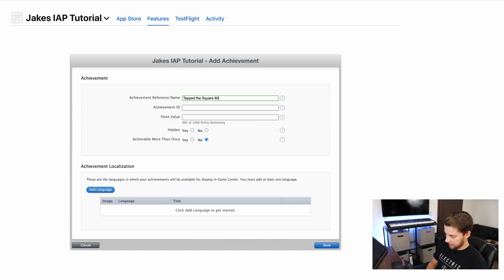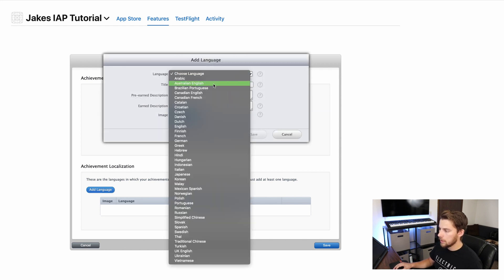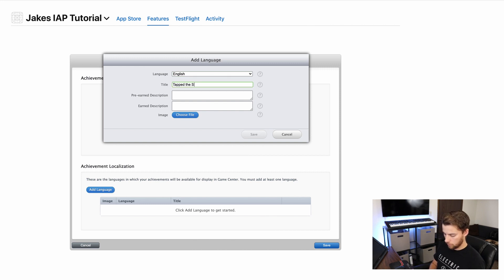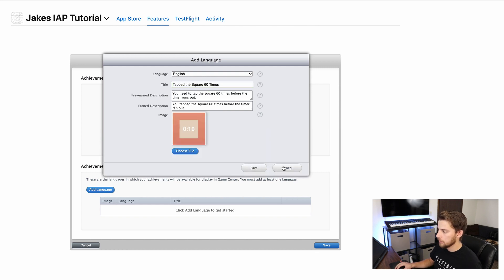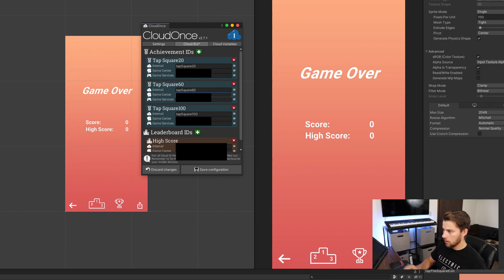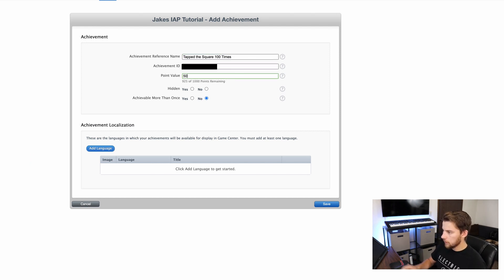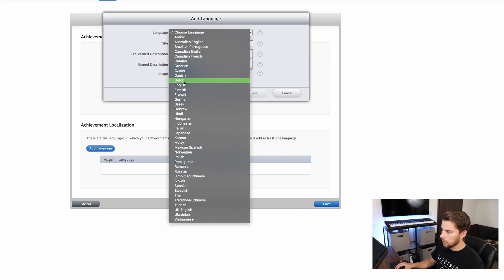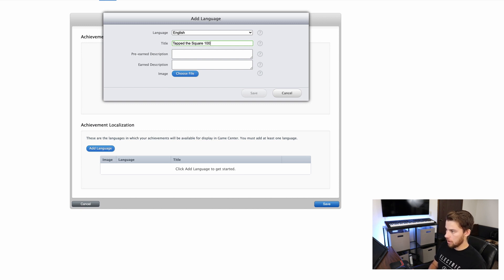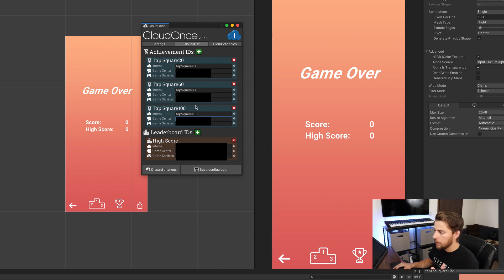Now do the same thing two more times. For 'Tap the square 60 times,' the point value is 20, not hidden, not achievable more than once, add English as the language, set the title, and hit save. Copy the achievement ID and paste it in. For the final one, 'Tap the square 100 times,' the point value is 50. Add the language, save, and paste that final ID into the CloudOnce editor. Now that we have all three IDs, save the configuration and exit the editor.